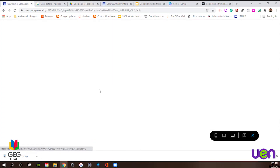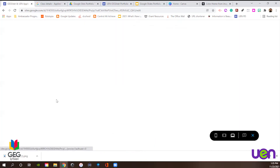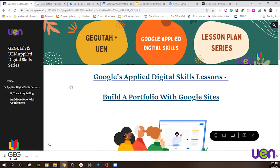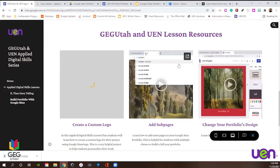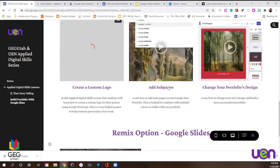Let's jump over to that remix. We're going to go back to our GGUtah Applied Digital Skills and UEN page at go.uen.org slash lowercase B uppercase T nine. We'll go to our Applied Digital Skills lessons, Build Portfolios with Google Sites, and scroll down. Here's the link to the lesson plan, a link to the starter project, and a video to walk you through everything you need to know about Google Sites. Here are also some resources from Applied Digital Skills: a video on how to create a custom logo, a video on how to add sub-pages, and a video on how to change your portfolio's design. We covered sub-pages and portfolio design - custom logo involves Google Drawings, and I totally recommend it to build a great logo for your page.